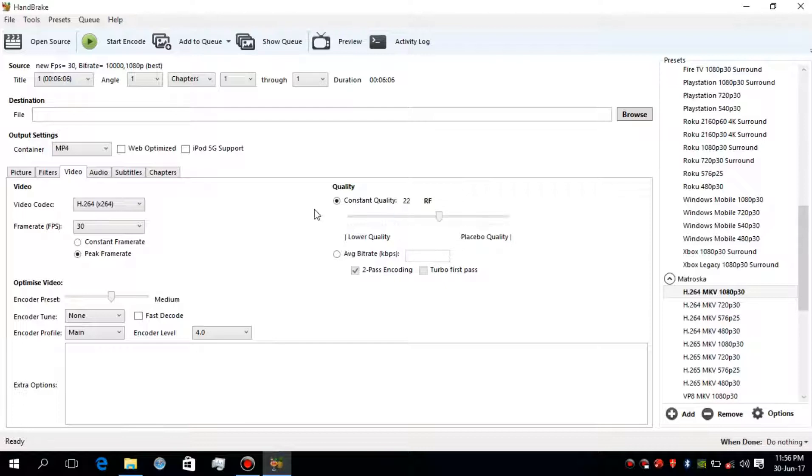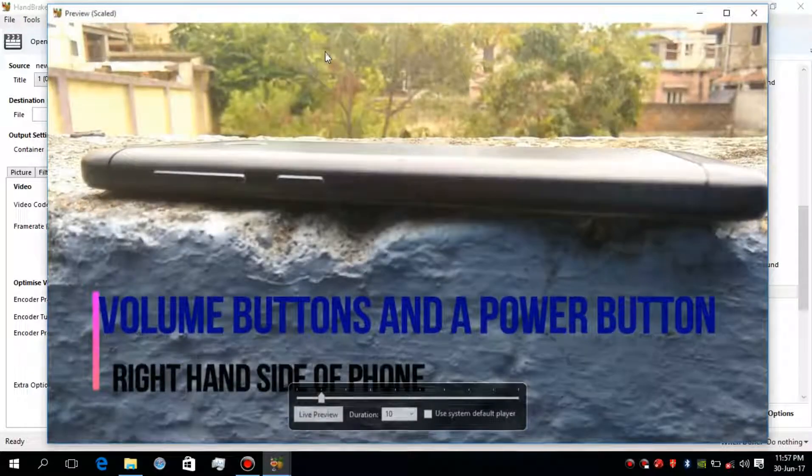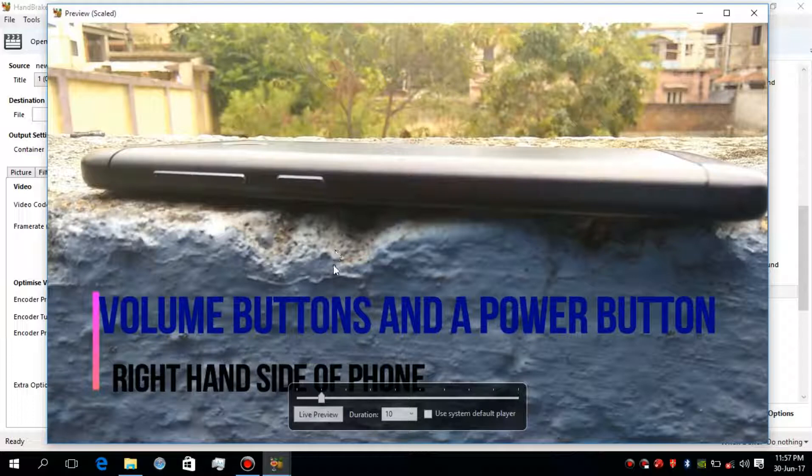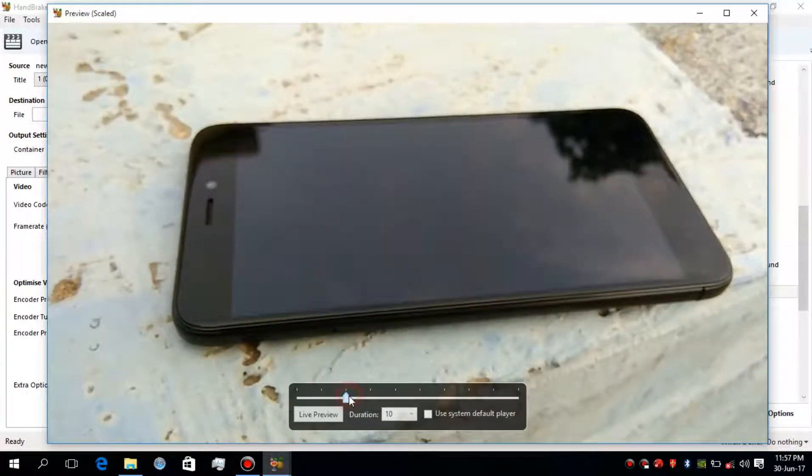Now click on preview to view how the quality of video will be after compression. If the quality is good, then select the view and duration of the video to preview, then click on the live preview option.